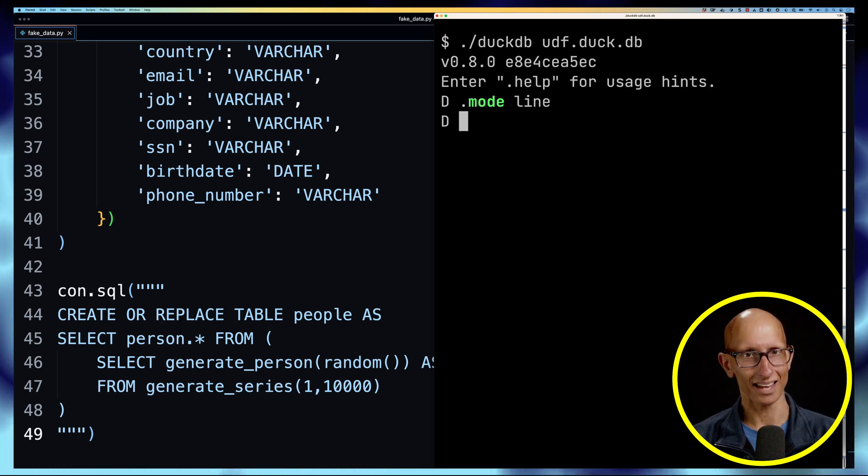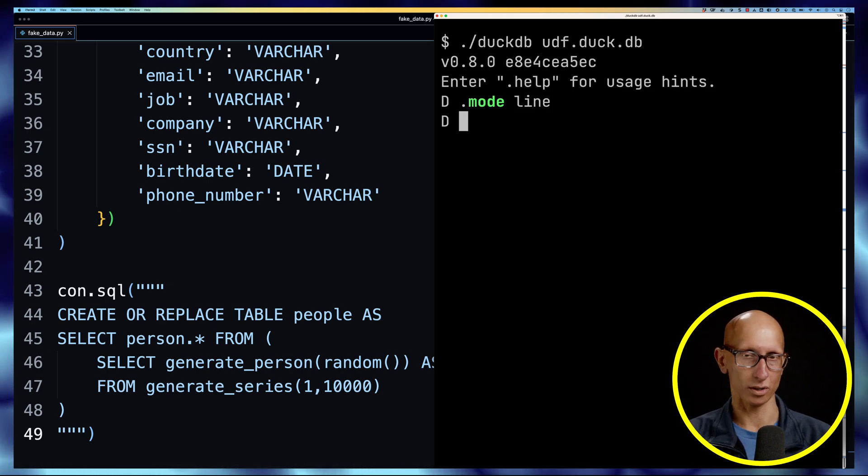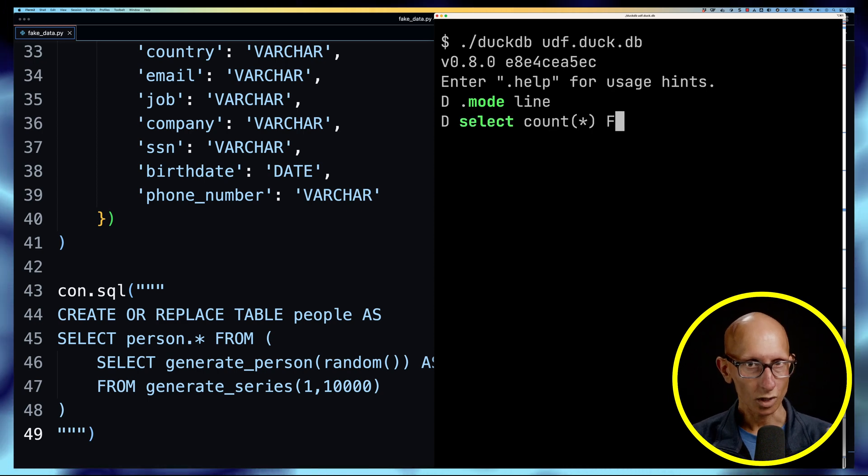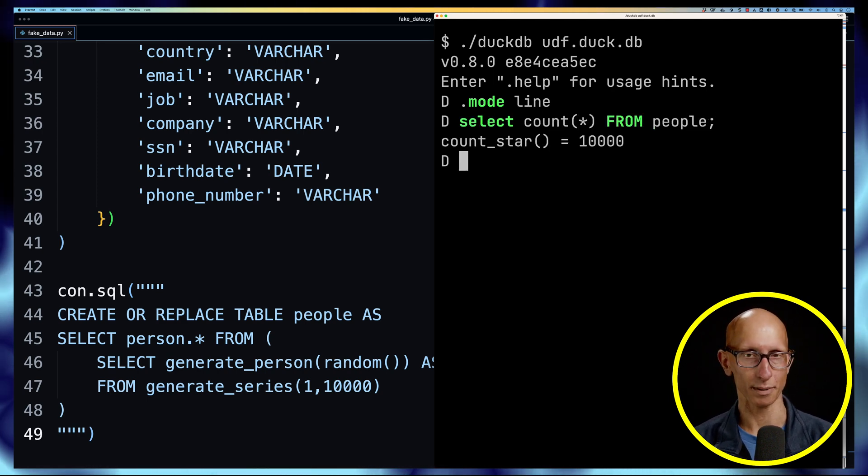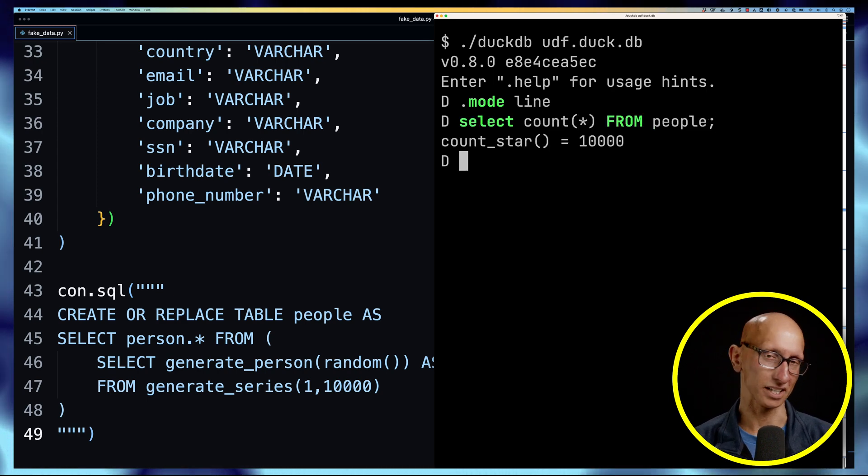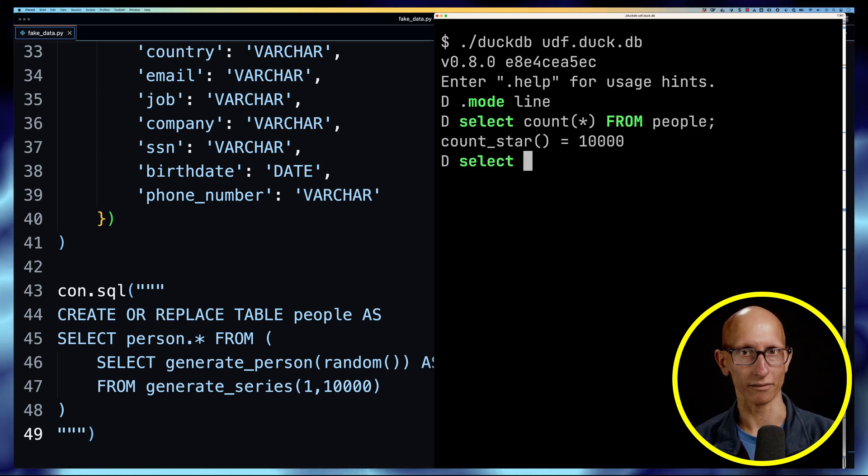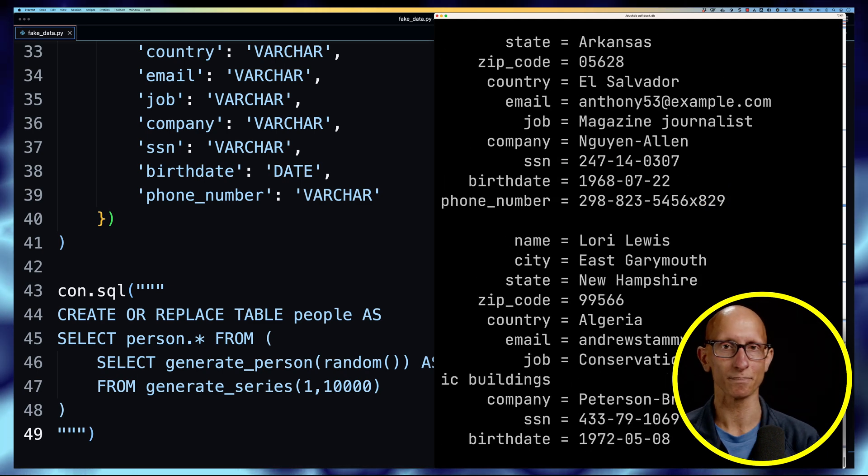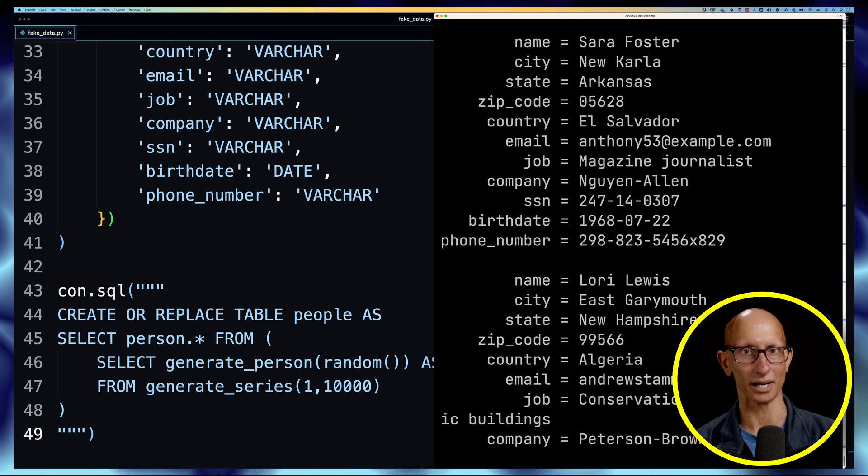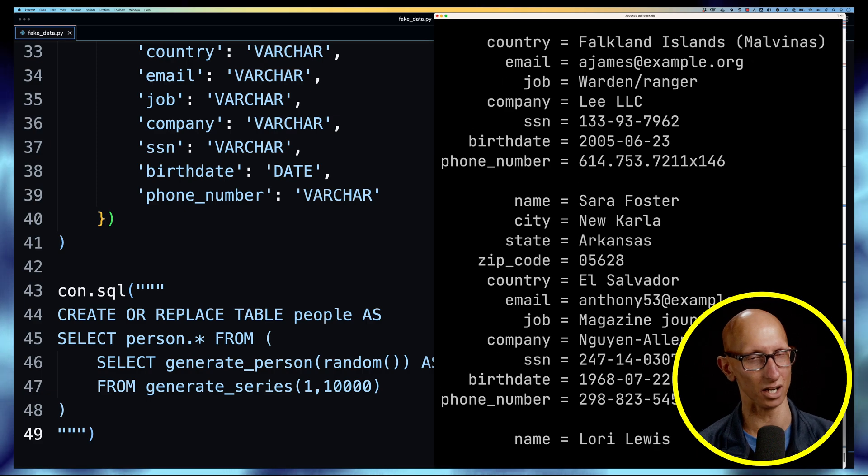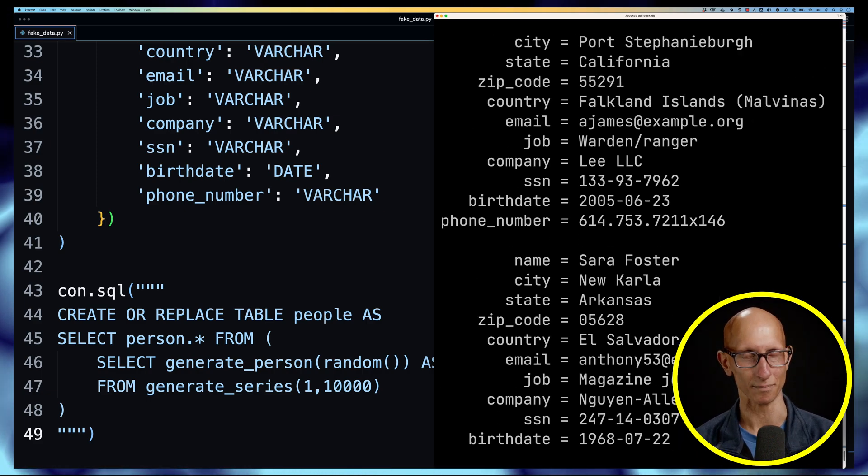And then we'll do a query, so let's see how many records have we got in this people table. You can see we've got 10,000, and then we can do a select * from people and let's just get three of them. You can see here we go, we've got the users. The users have been successfully loaded into DuckDB. I appreciate this is not the fastest way of generating data, but it does work.